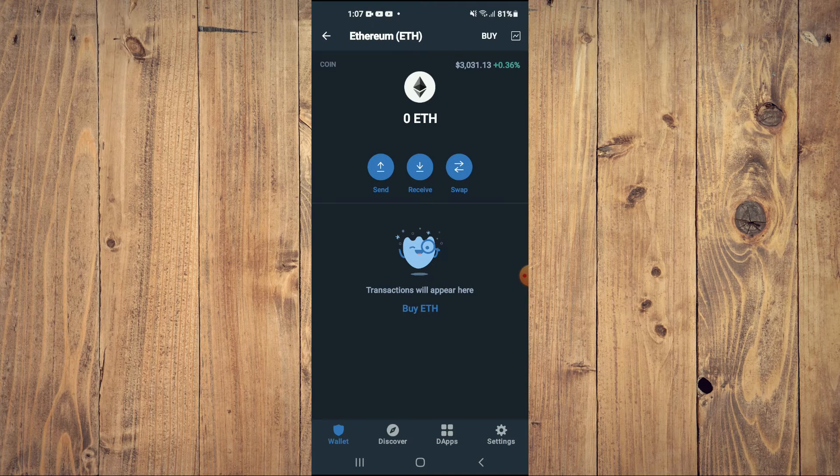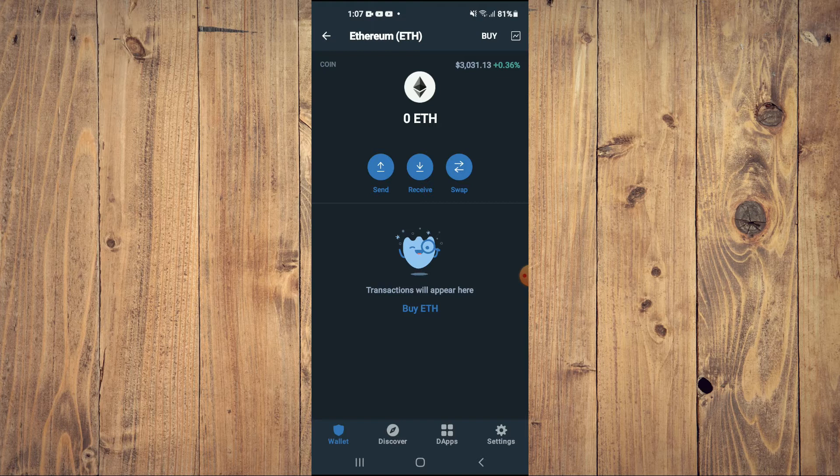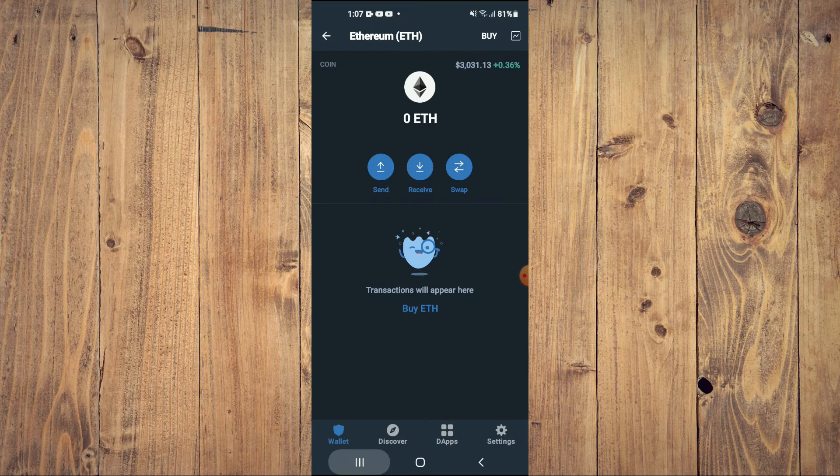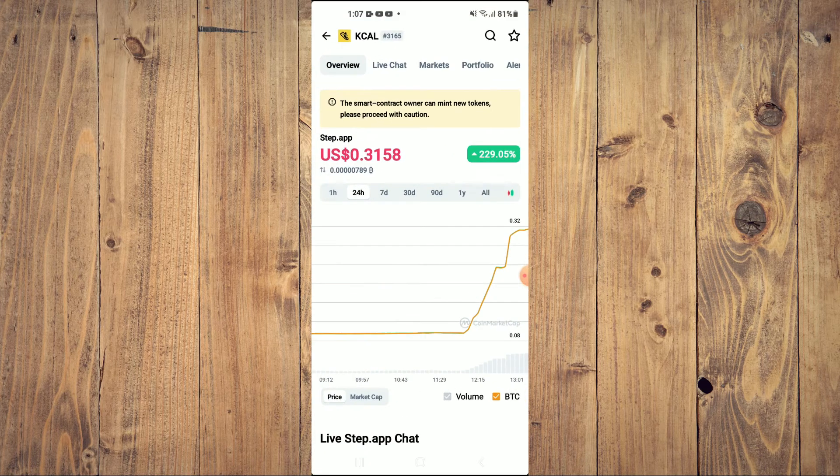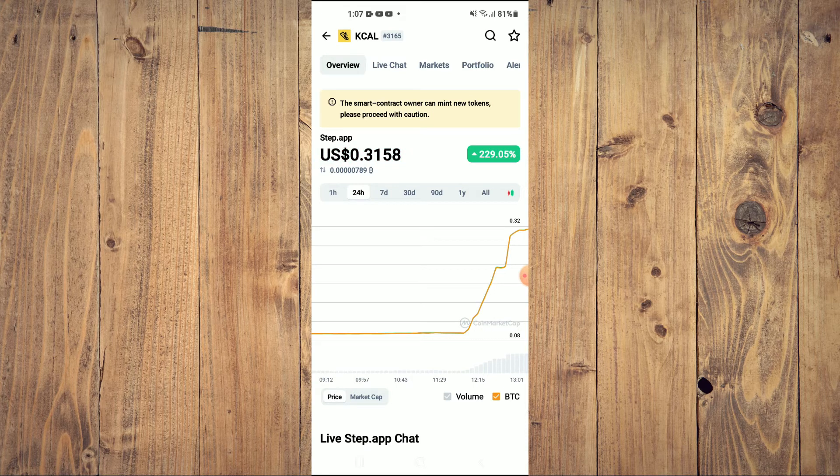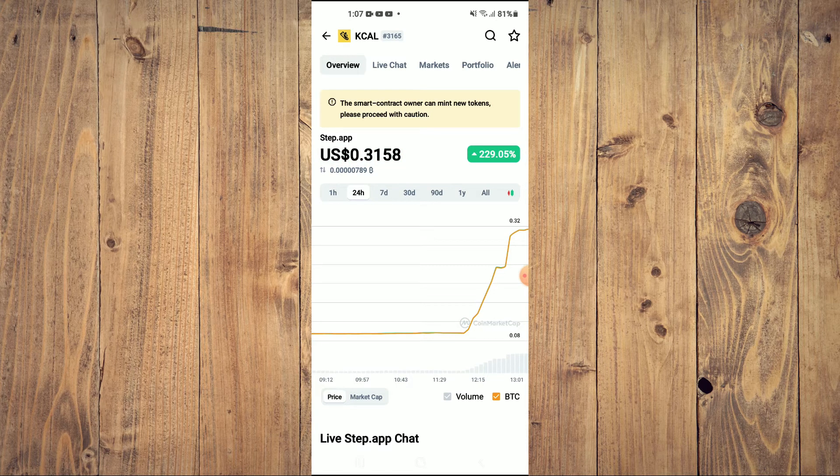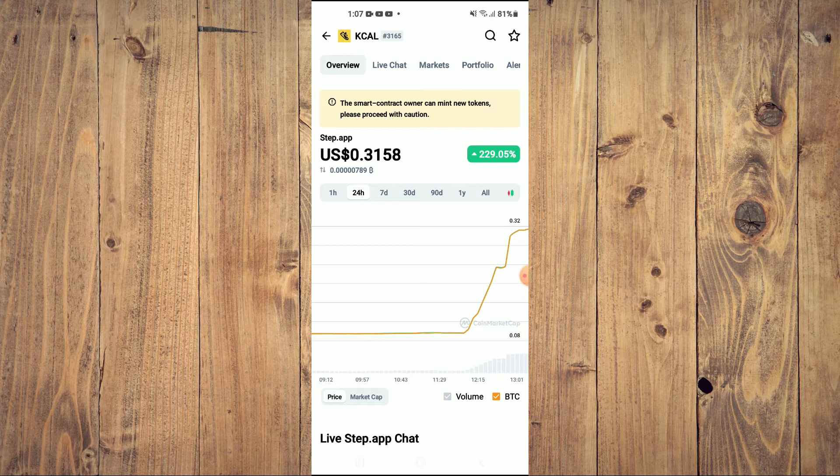After getting the Ethereum, you are going to go into the CoinMarketCap app and you are going to search for Step.app, as you can see right here.